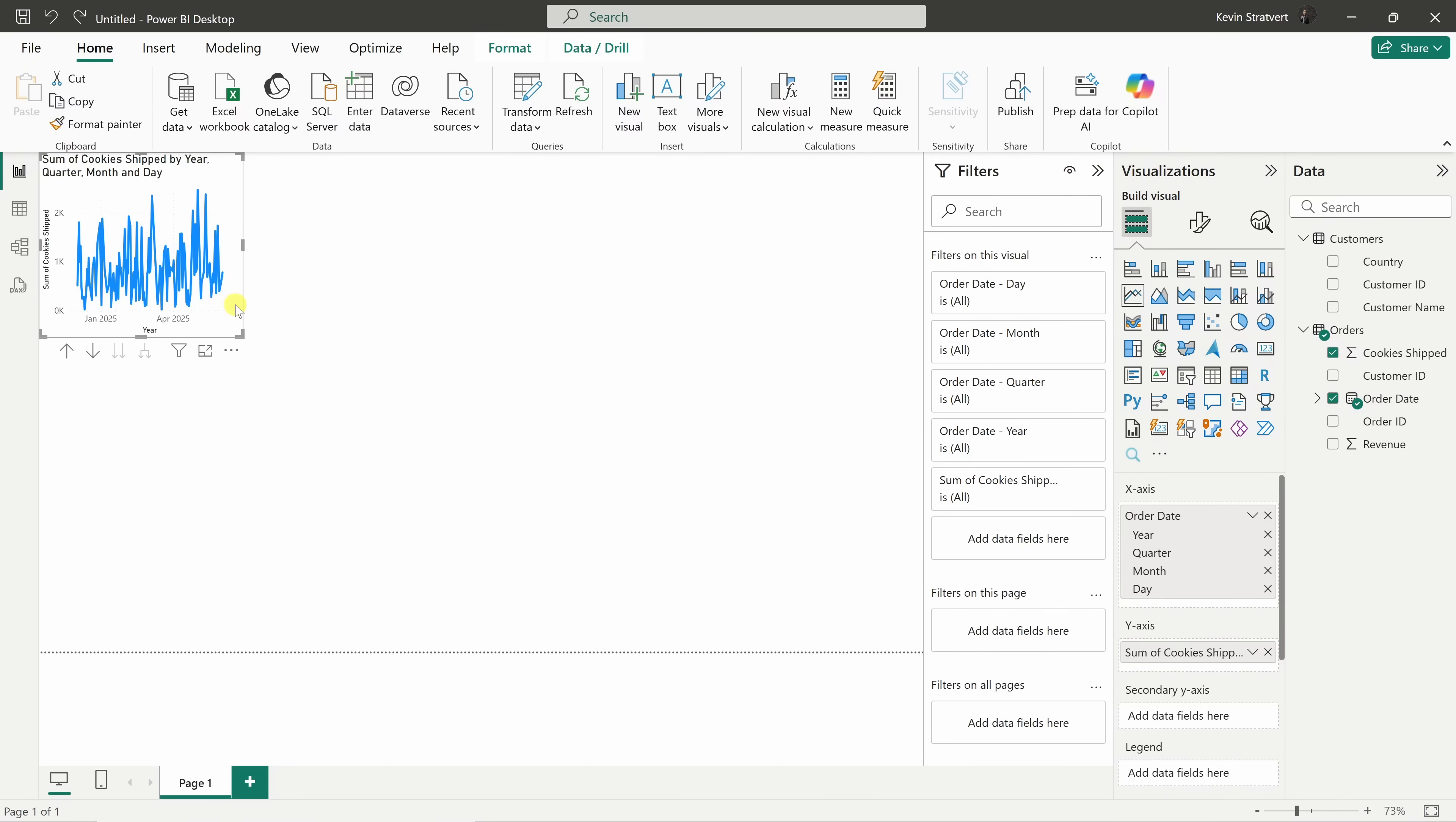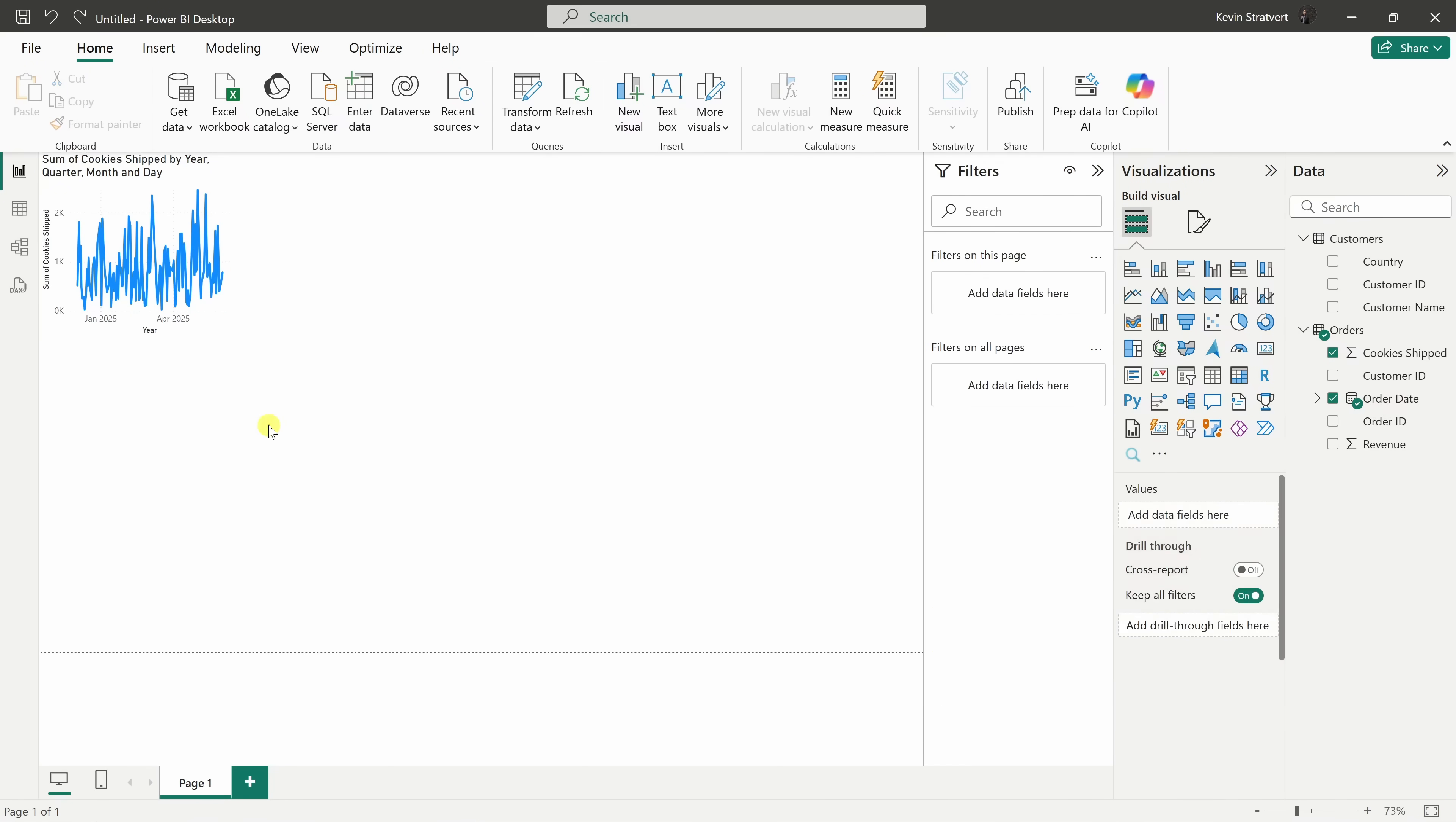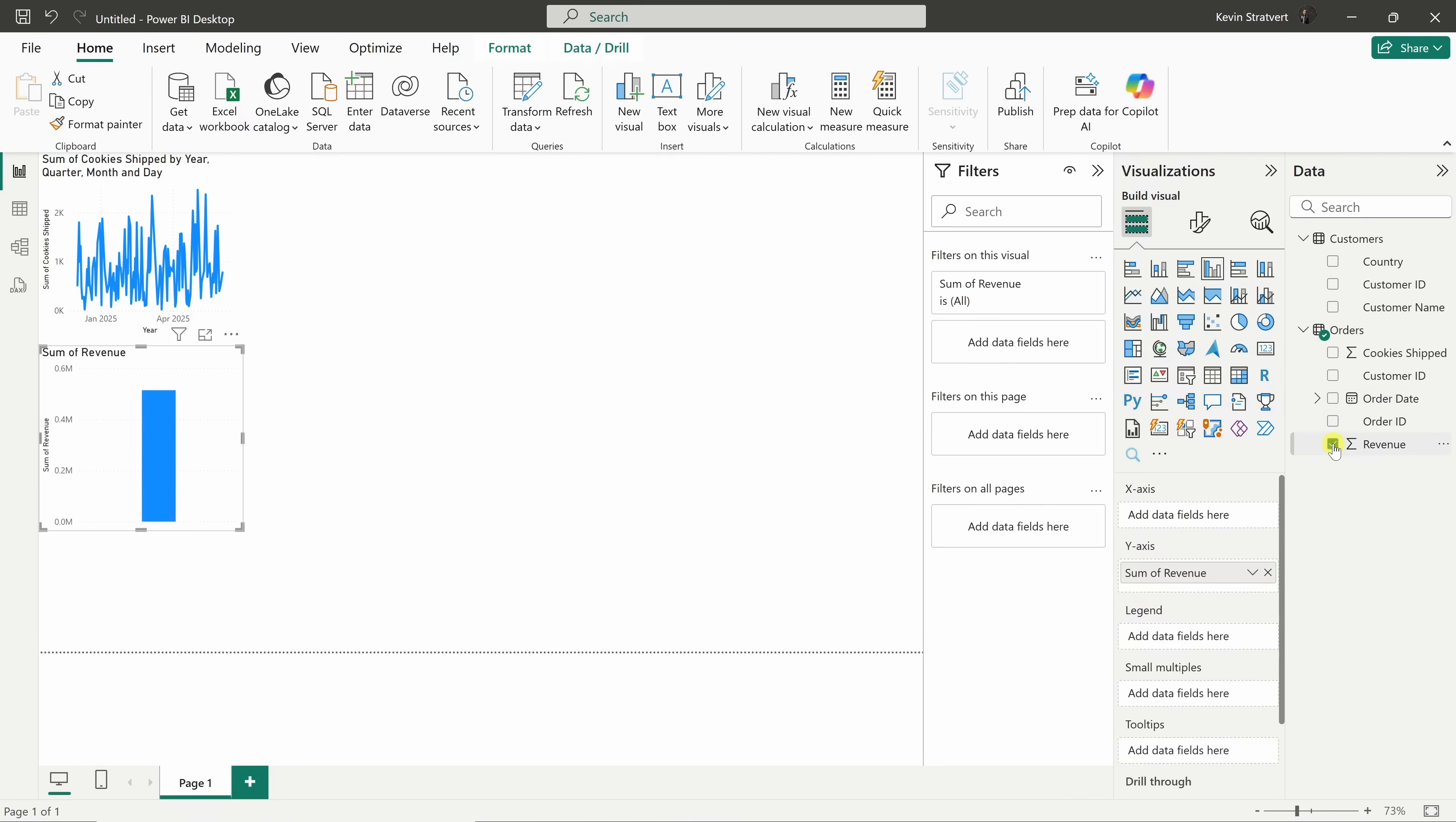Next, let's show total revenue using a card visual. Click the blank space on the canvas, then over on the right-hand side in the data pane, check the box next to revenue. Power BI will insert a chart automatically, but we need to change it.